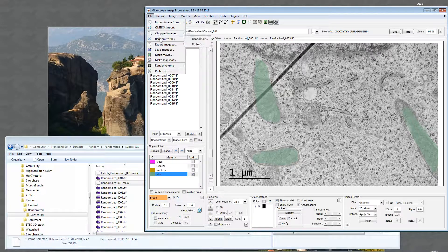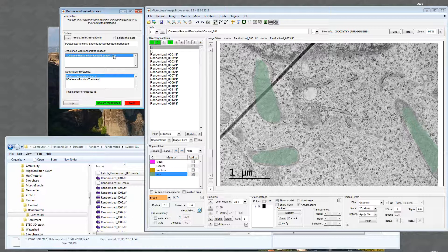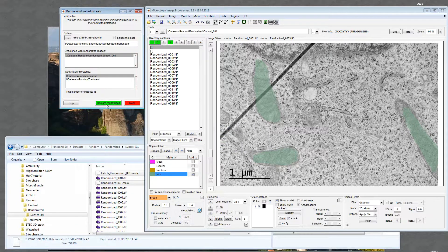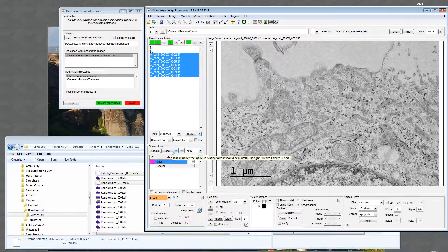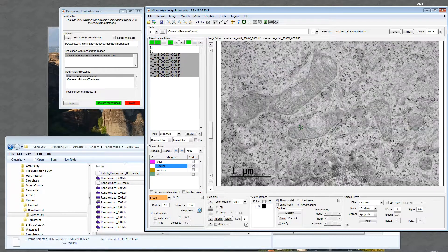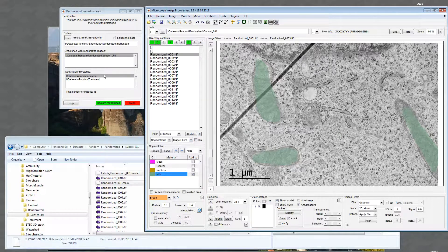Then I go back and restore. I select the project file, take the images from subset one and place them back in control and treatment. If the directory path has shifted, it's possible to update it using right-click > Update Directory. After restoring, I load the control cell, load the new model I just exported, and I can see the three extra mitochondria were successfully segmented and transferred. This is the way to work blindly with your data in order not to get biased by knowing which dataset you're working with at a particular moment.